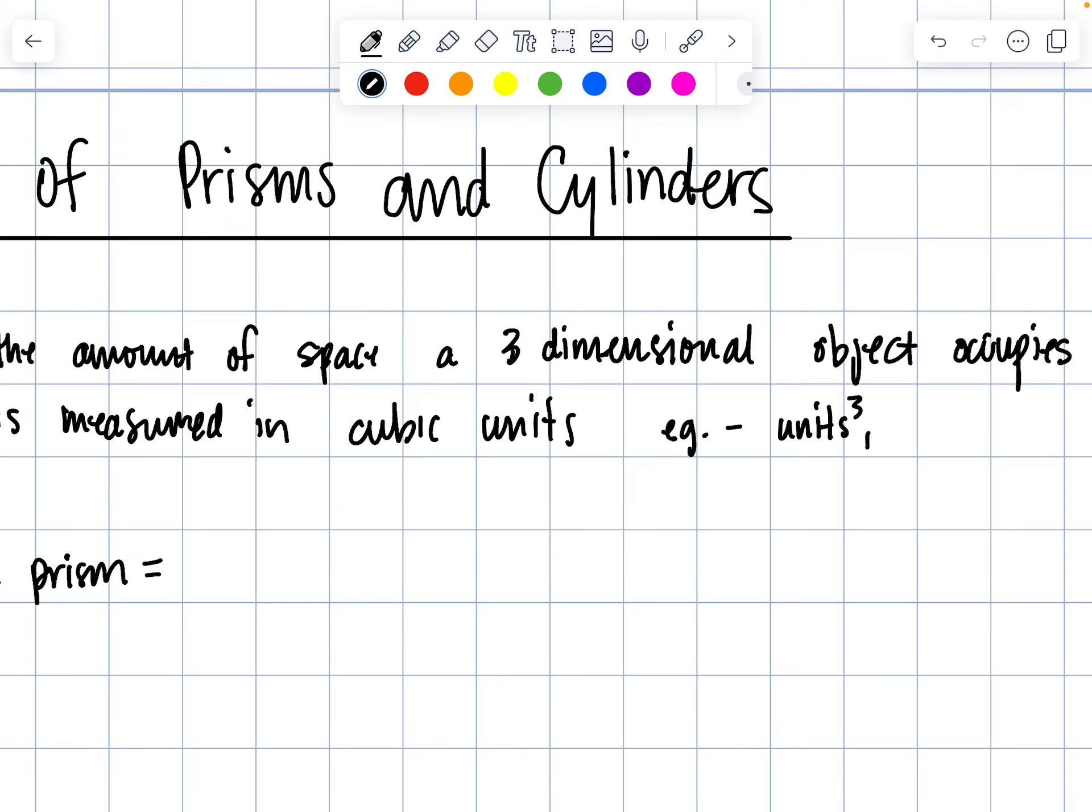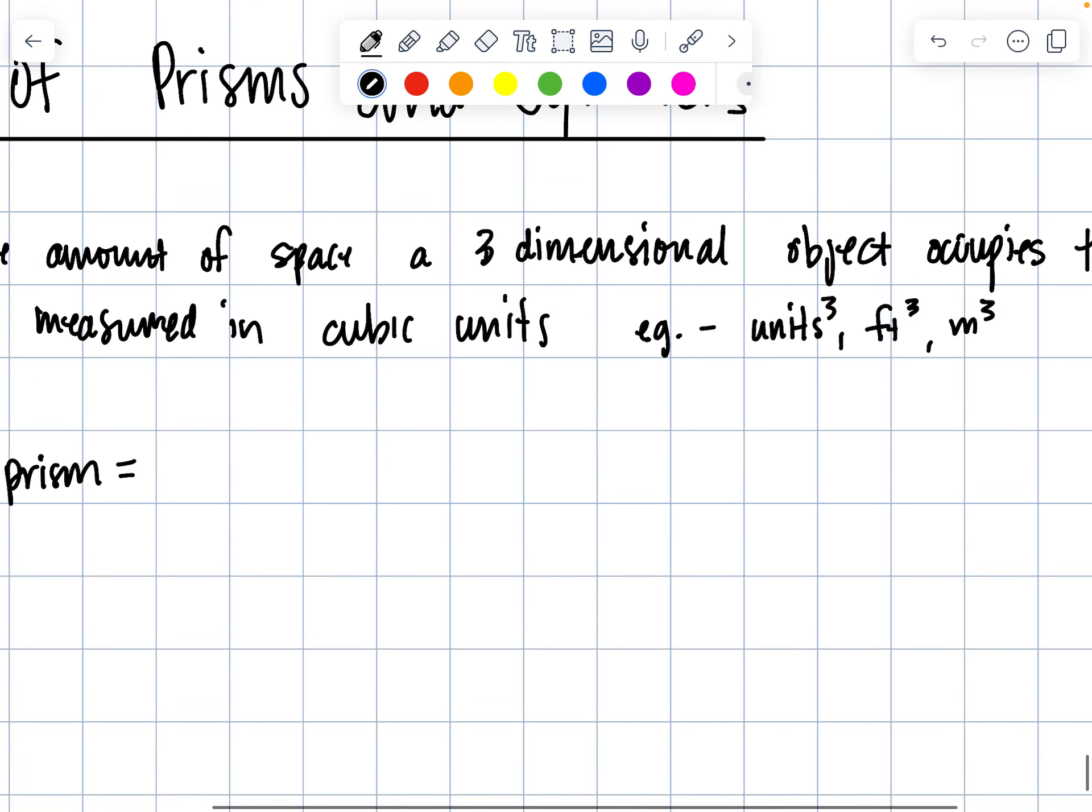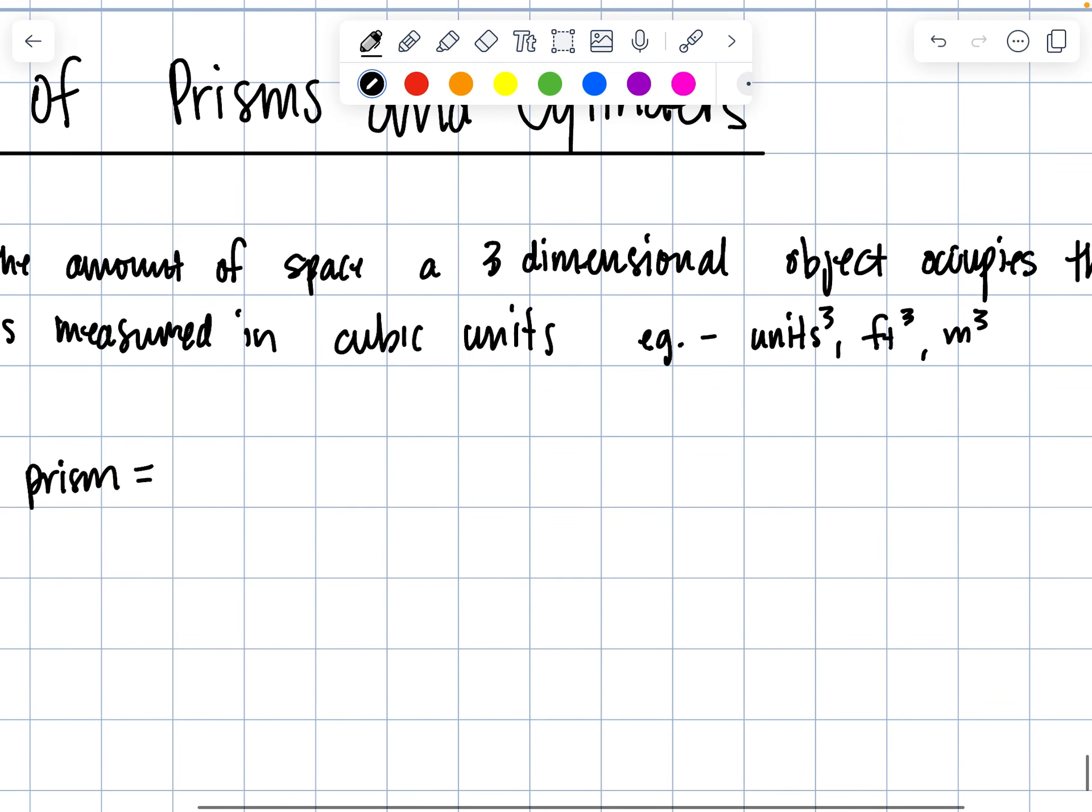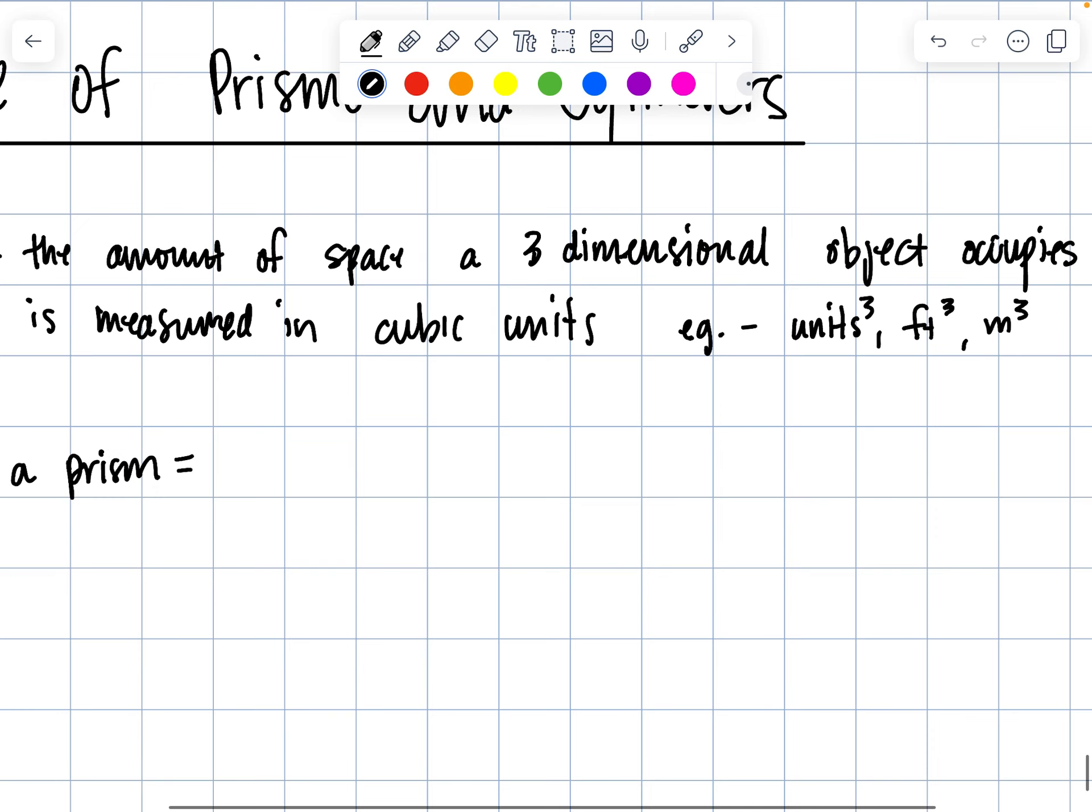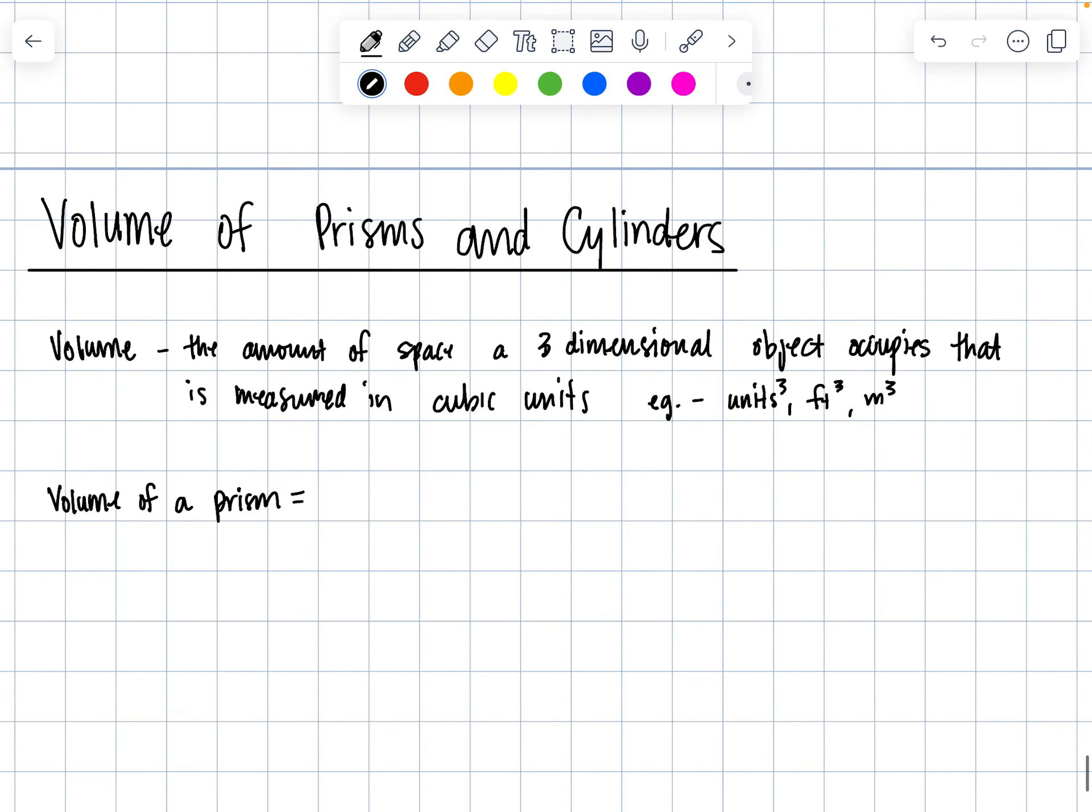For example, feet cubed or meters cubed, because now we have volumetric space.